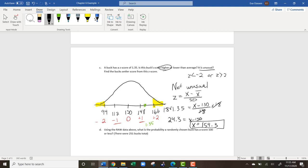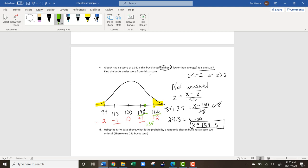Let's check our work. If a buck has a z-score of 1.35, that's between z=1 and z=2, and looking at the distribution, the corresponding antler score should be between 148 and 166. Since 154.3 is between 148 and 166, we can feel confident we got the right answer.